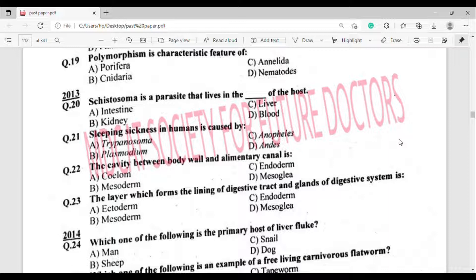Question number 23: The layer which forms the lining of the digestive tract and glands of the digestive system is? The correct answer is option Charlie — Endoderm.